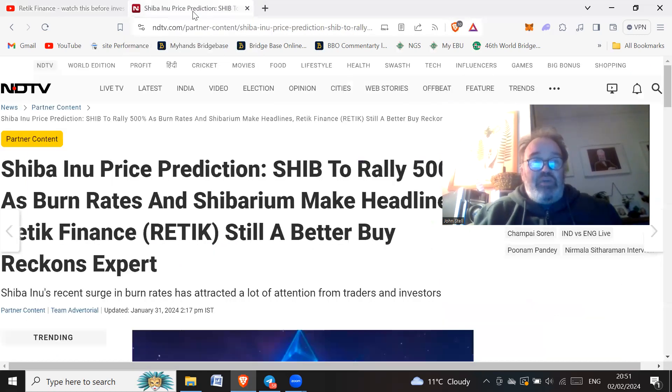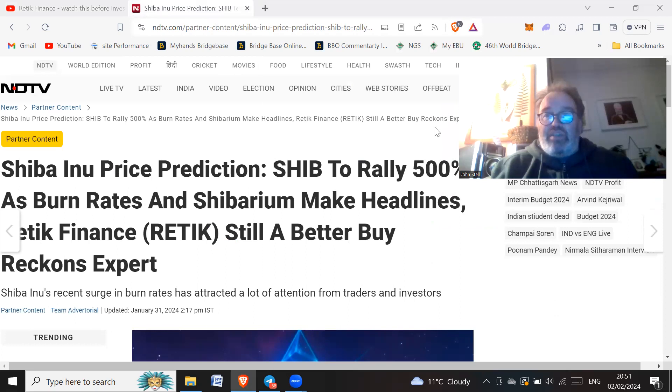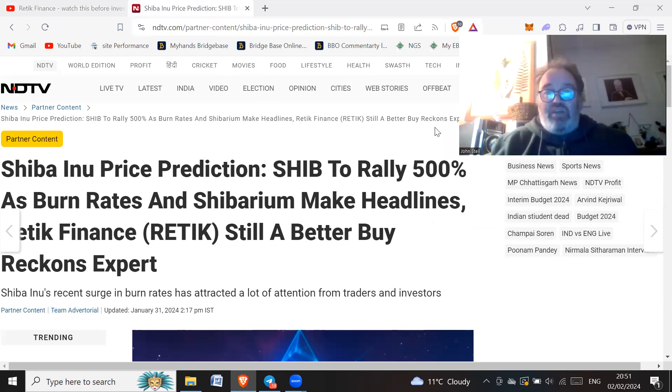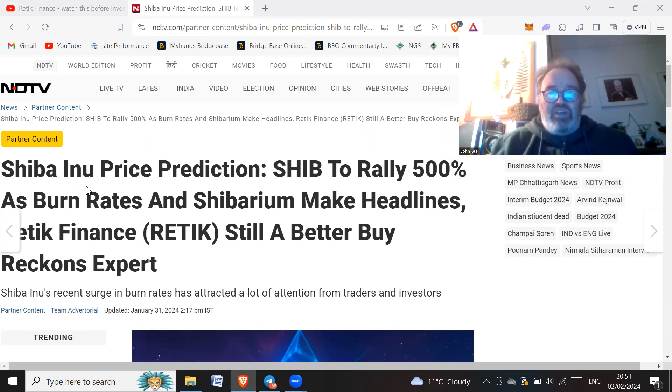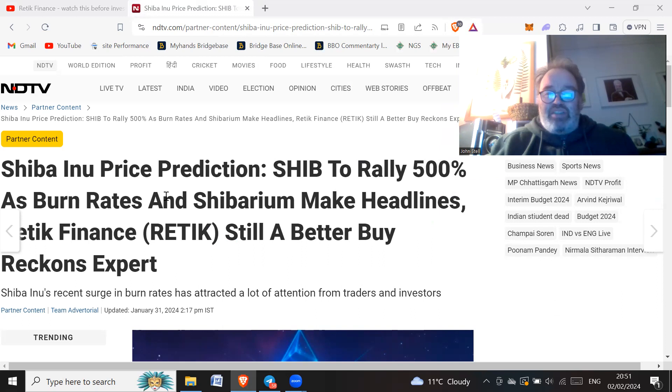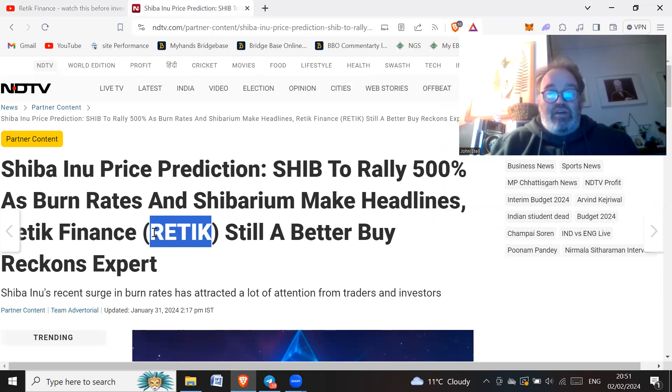So if we have a look at this article, it kind of compares SHIB to Retic. Now this is where I'd sort of look at this. This is one of the things I kind of pulled this up on. Retic is comparing itself to all the top 10 tokens. And to compare Retic to Shiba Inu seems crazy to me, because one's a meme coin and this one is supposedly to do with finance. So they're completely, you can't compare them.